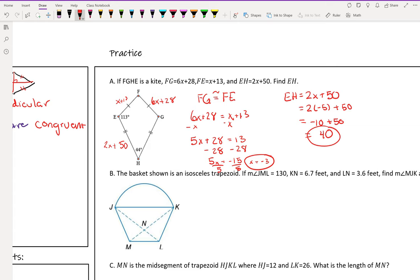In kite problems, the main thing they'll give you is information about the congruent sides, and they'll ask you to figure out which pairs of sides are congruent. They'll usually tell you which pairs are congruent, so you just have to notice what they labeled. They'll also refer to the diagonals, which are perpendicular. For example, if they label the midpoint P and say angle FPG is 3x plus 12, all you need to remember is that FPG is a 90-degree angle.